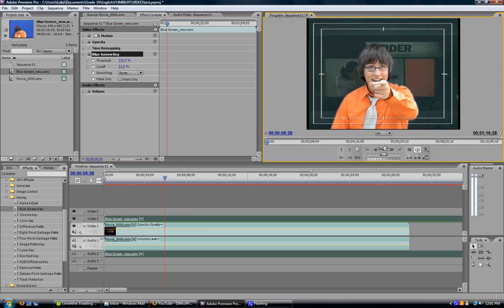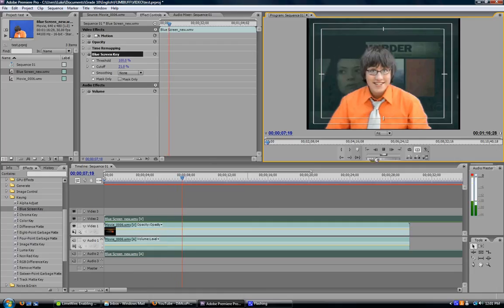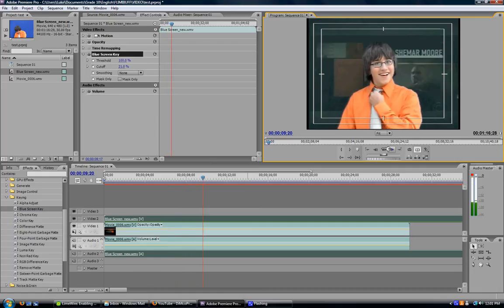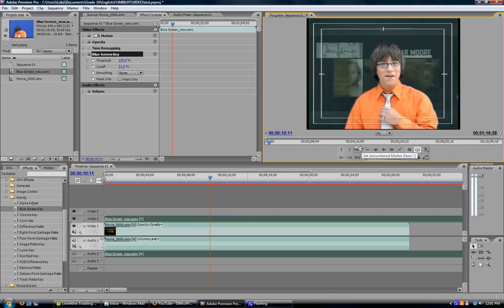Now if you play it, the Criminal Minds theme will play in the background and you can see me moving. Congratulations, you've just completed your first blue screen effect.